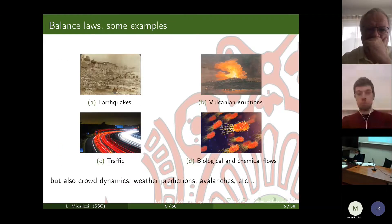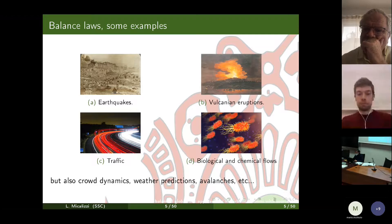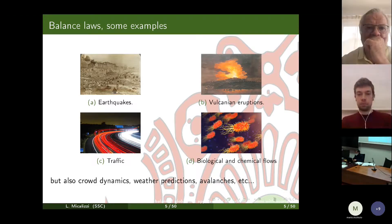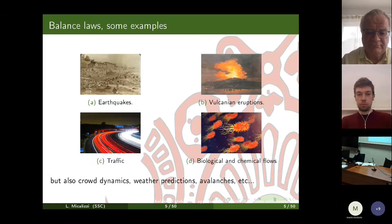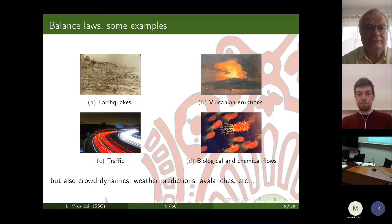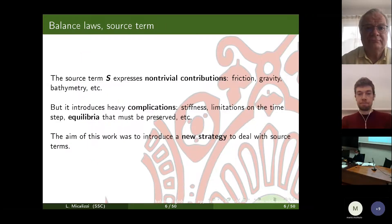Just to give some examples, these equations can be applied to model earthquakes, Vesuvian eruptions, traffic flows, biochemical flows, and so on. The picture of the earthquake is a real photo from the earthquake in Messina at the beginning of the previous century, and the drawing represents Etna.